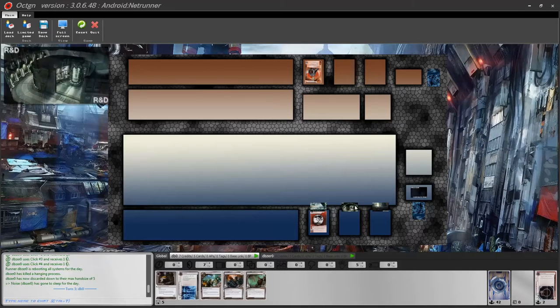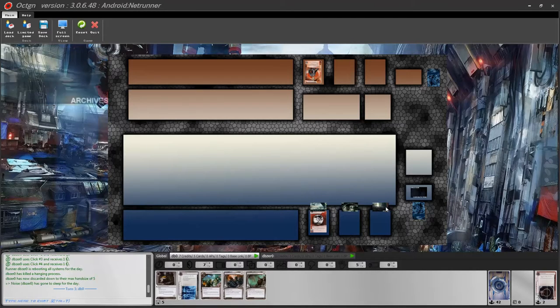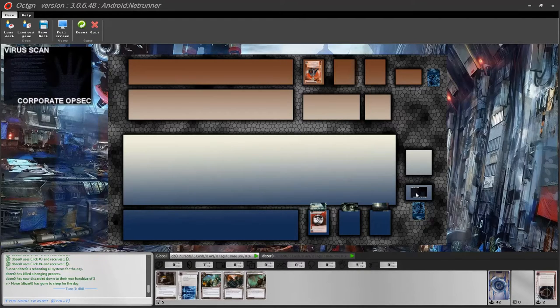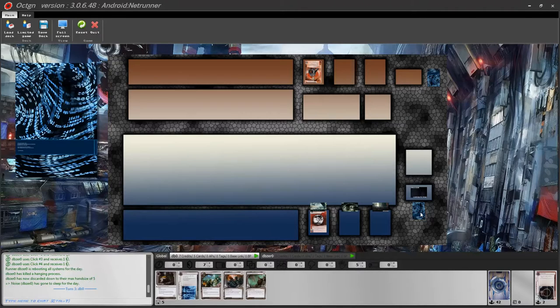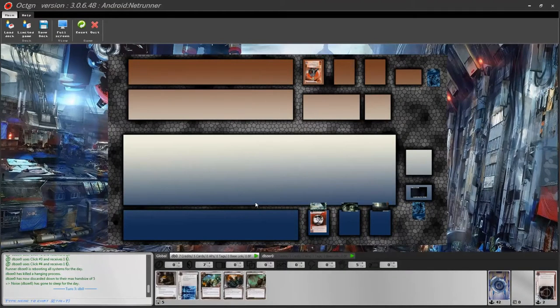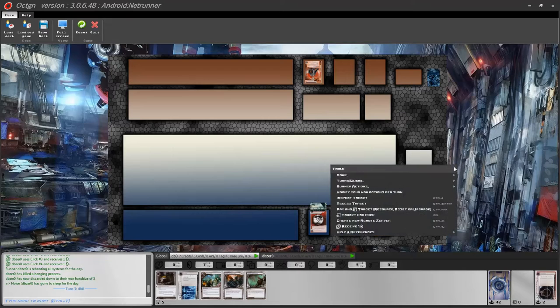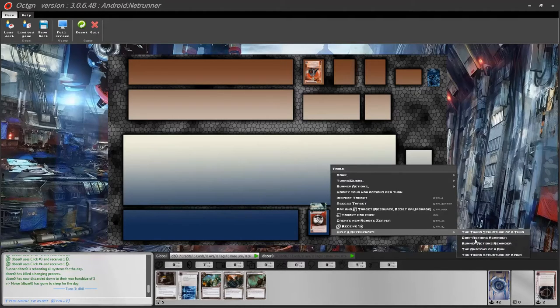Other than your ability, we have your central servers: HQ, R&D, and Archives. Behind them is the slot where you put your upgrades. On the side you have the Virus Purge card — double click it to purge all virus tokens from the game — and your Trace card, which you won't use very often since traces start automatically. As a new player, you can right click on the table, go to help and references, and see various reference cards taken directly from the manual.